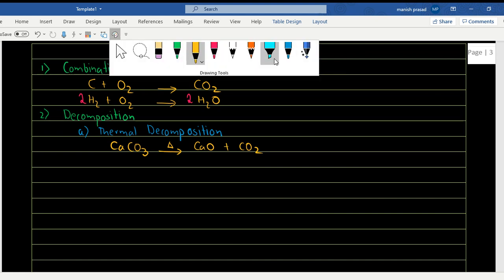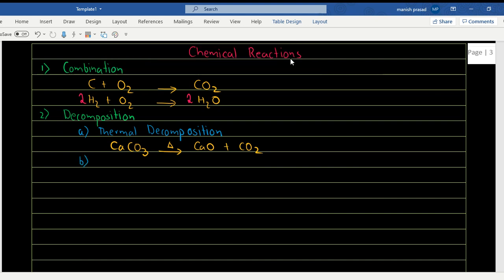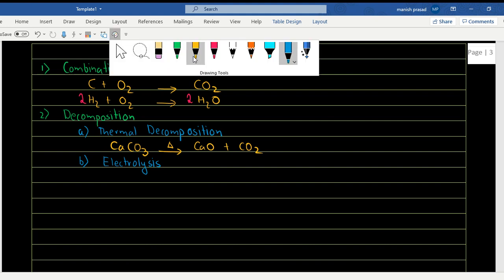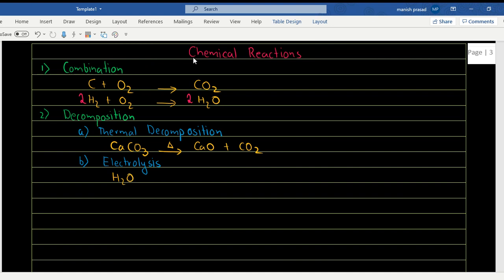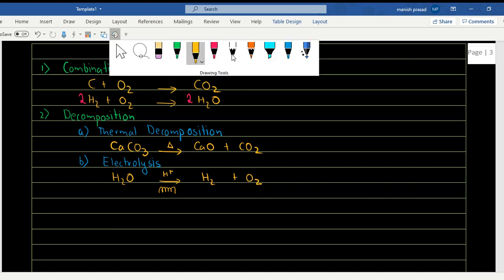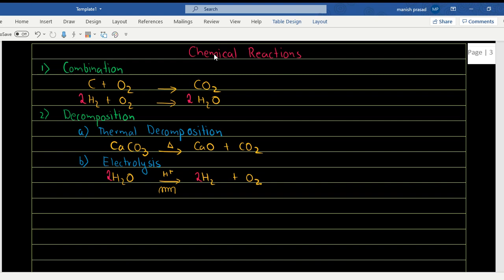The second type of decomposition reaction is electrolysis. In electrolysis, we use electricity to break a compound down. The example given in our book is: we take water, add a little acid to it, and pass electricity through it. It breaks down to give us H₂ + O₂. When balanced, we place a 2 in front of H₂O and a 2 in front of H₂.